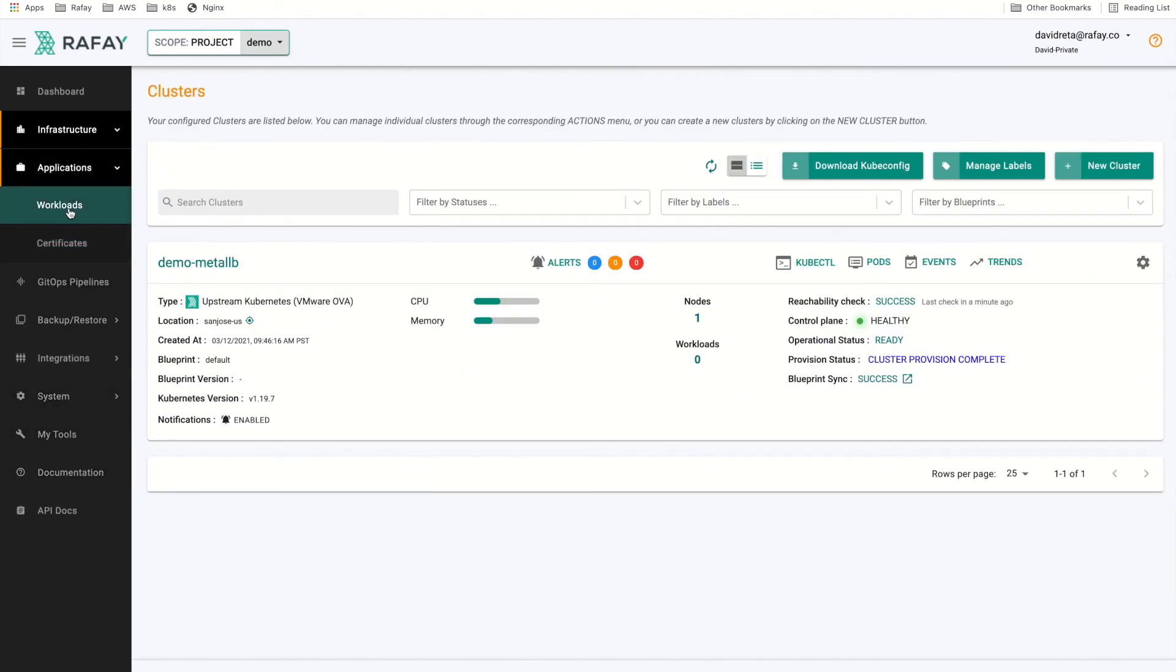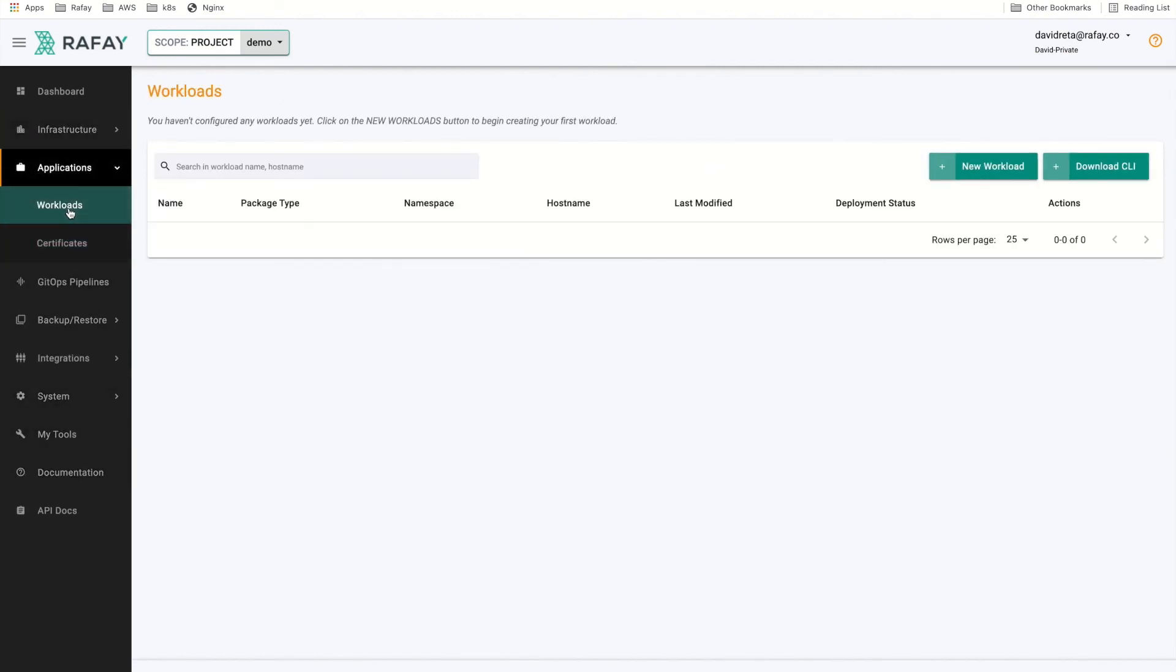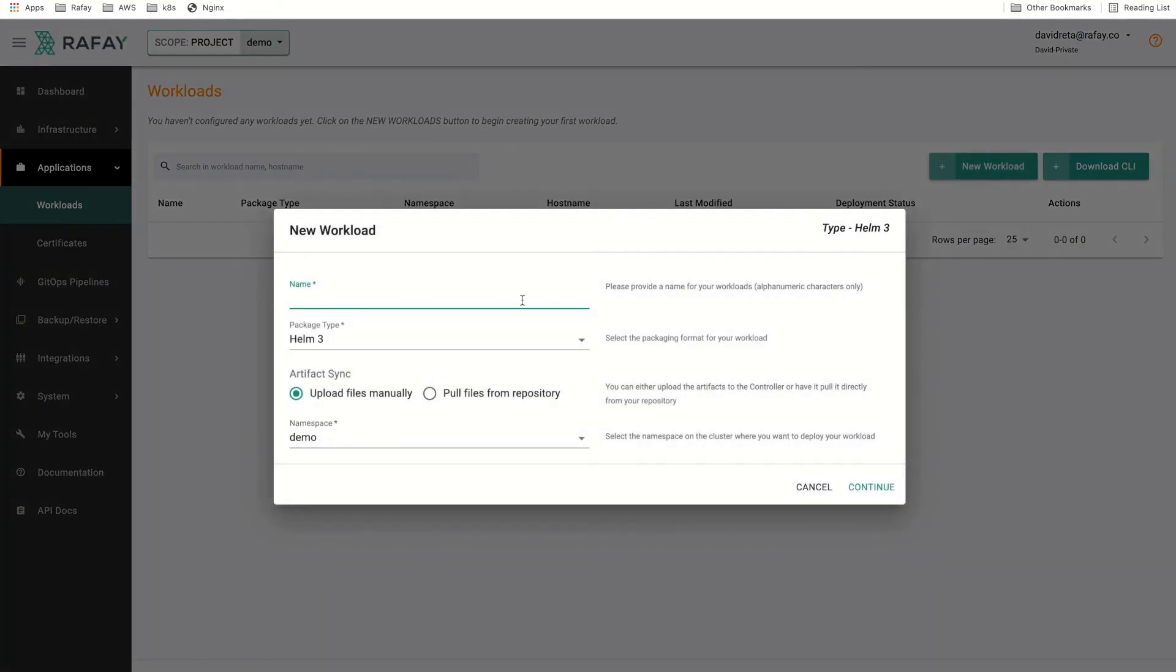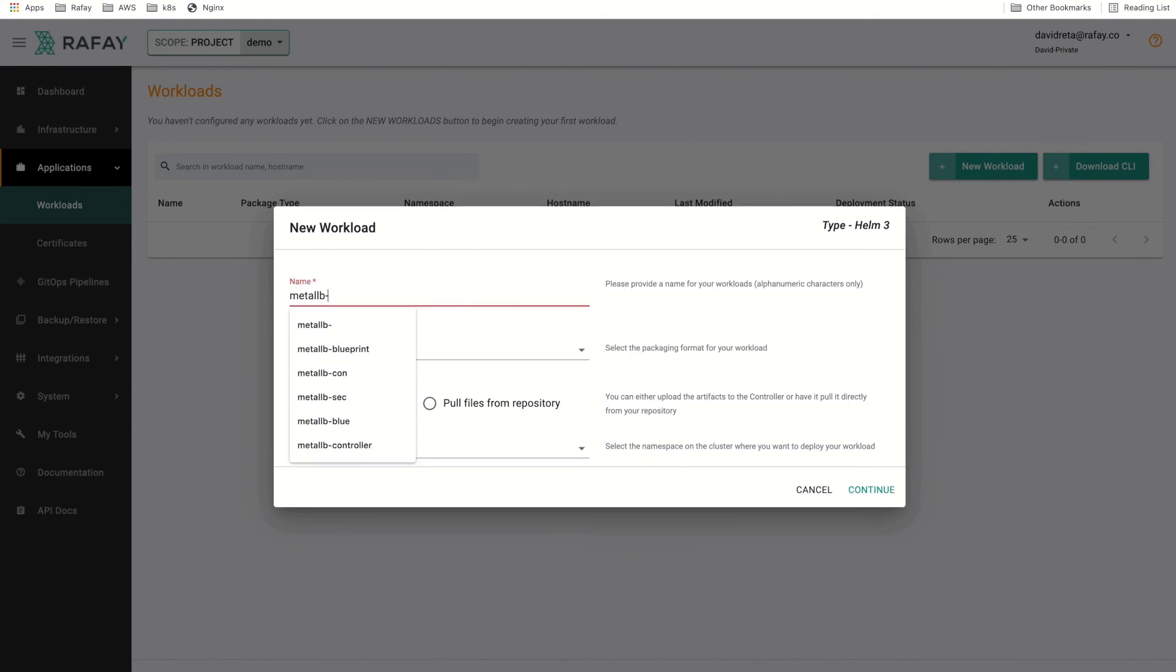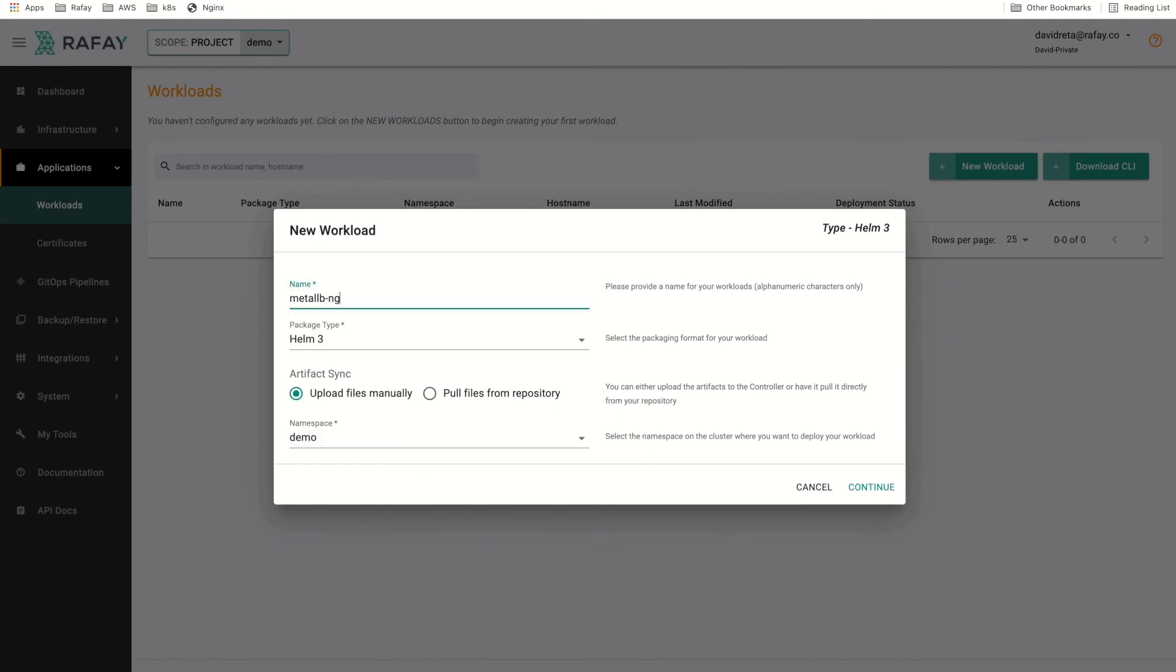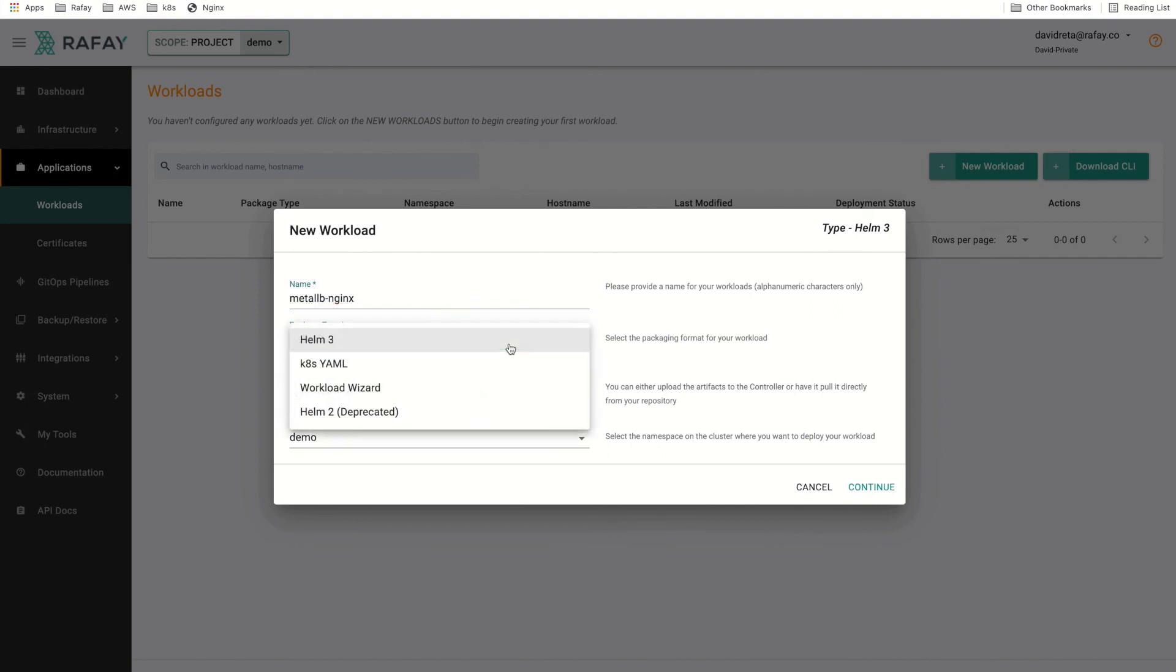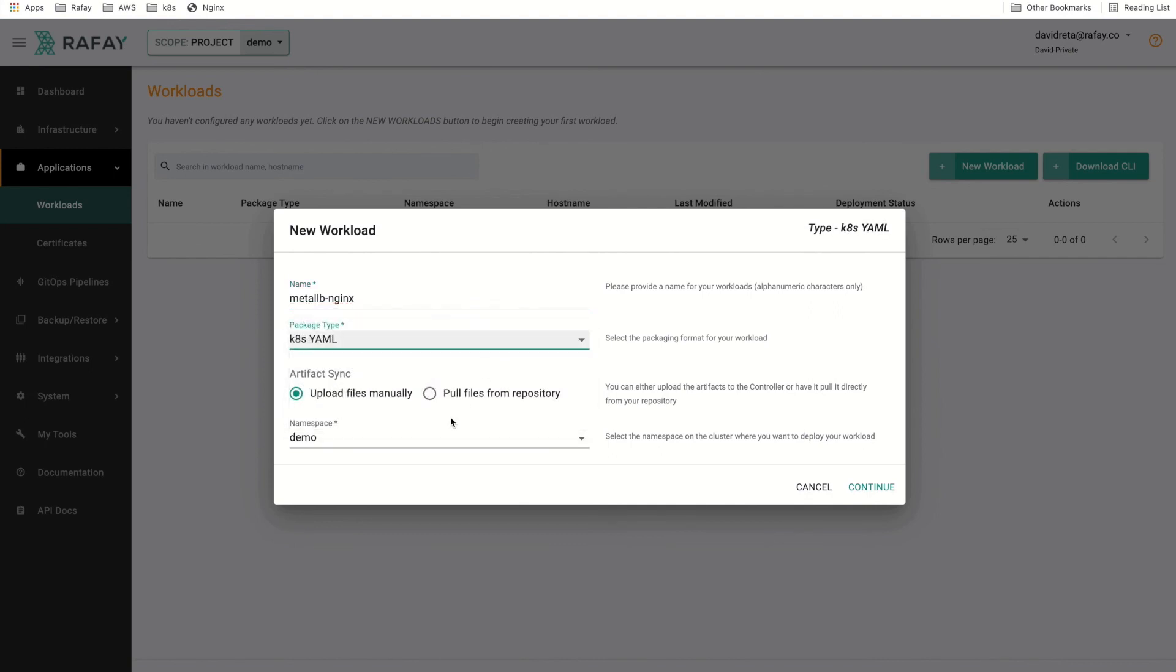To deploy the new workload, we will select the Workloads option underneath the Applications tab. From there, we will select the New Workload option and enter a new workload name. For this demo, we will use metal-lb-nginx. We will set the package type to k8s-yaml, and assign it to the demo namespace that we created previously.